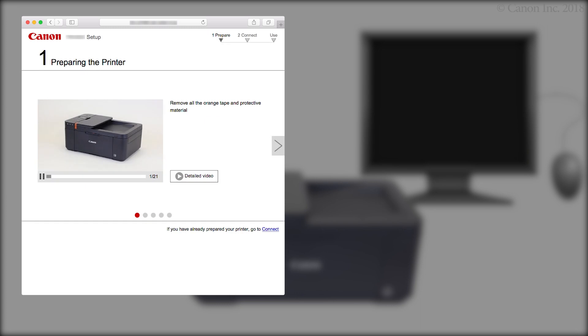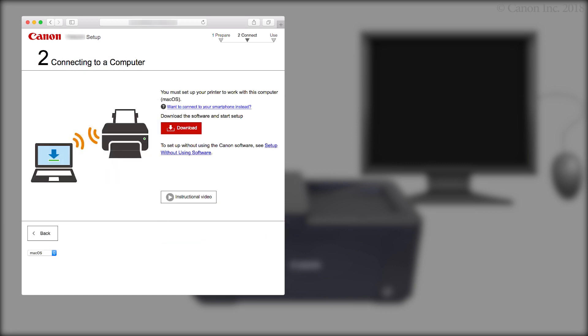Click 'If you have already prepared your printer, go to Connect.' Click Download. The setup will start automatically. If setup does not start, double-click on the downloaded file to get started.